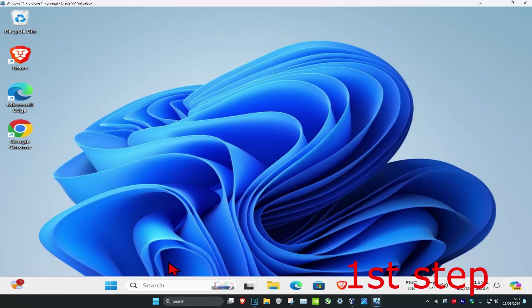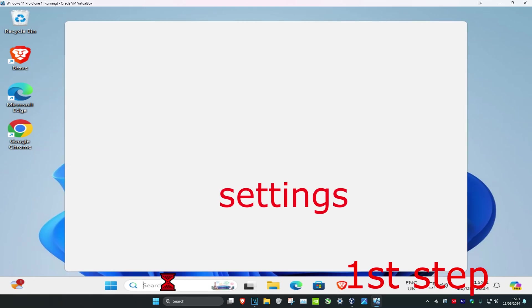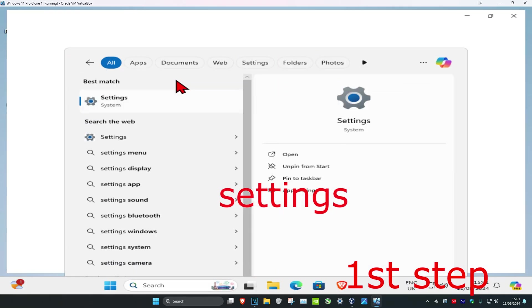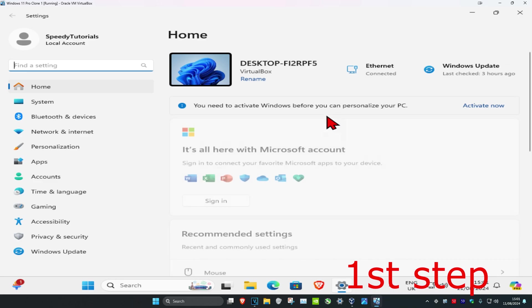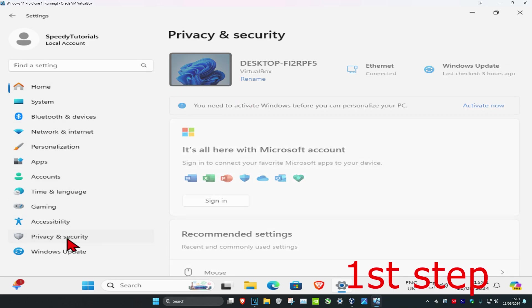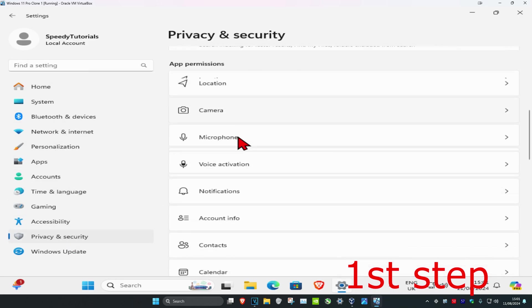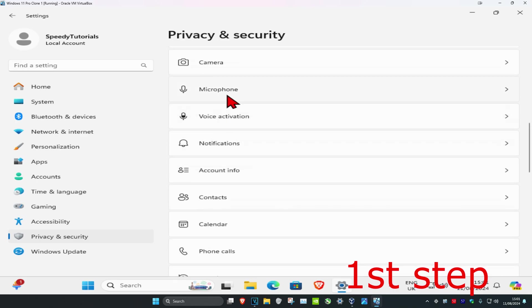For the first step, head over to search and type in settings, then click on it. On the left-hand side, click on Privacy and Security, scroll down, and click on Microphone.